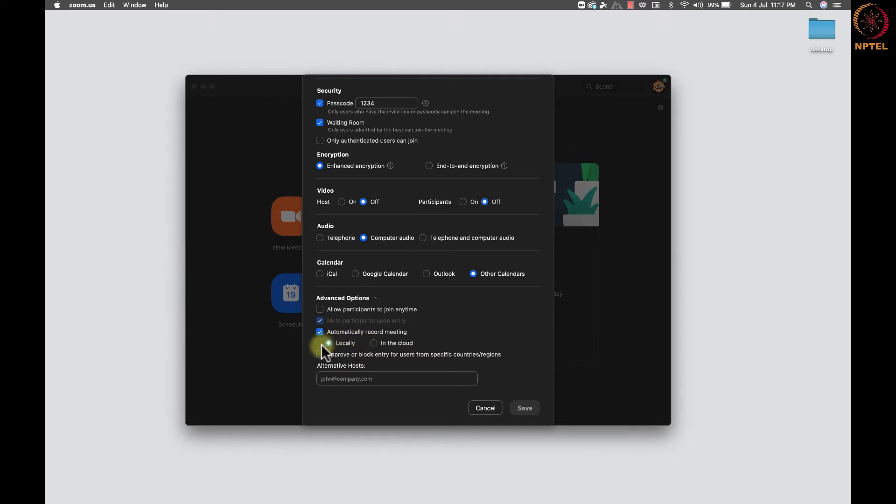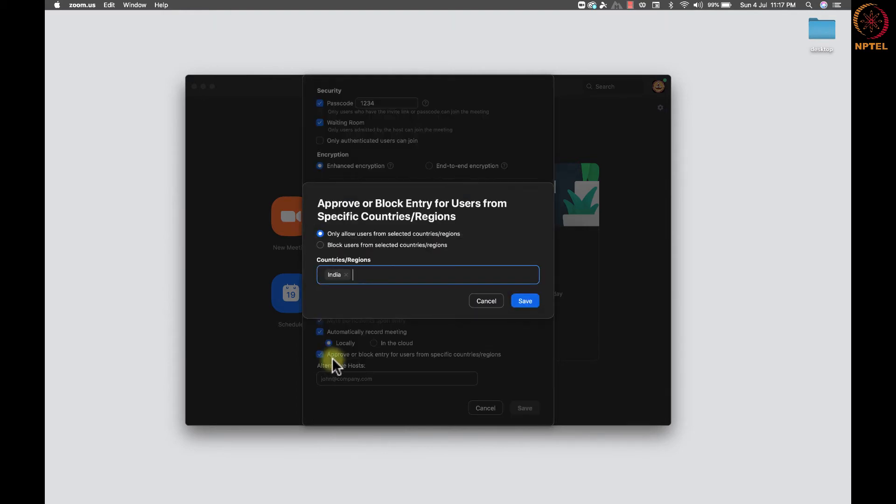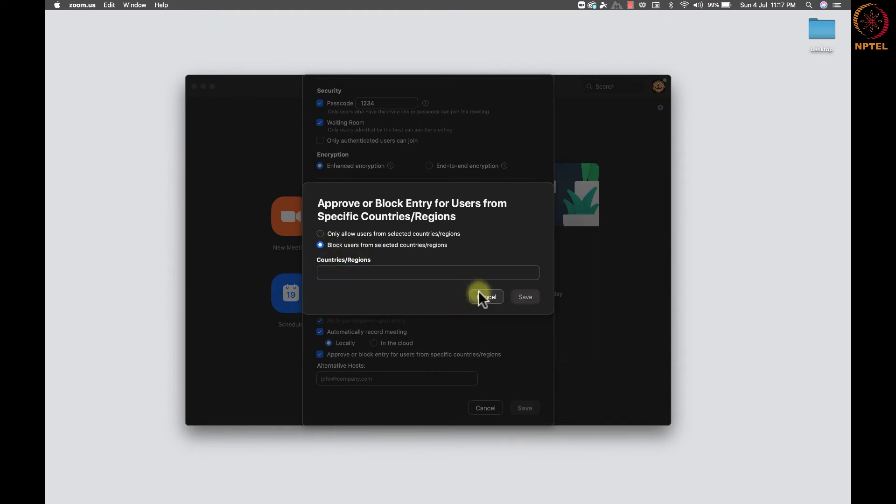Automatically record the meeting. Once meeting started, recording will be enabled automatically. Next, we have the option to approve or block entry from users from specific country or region. Using this option, we can allow or block users from selected countries.